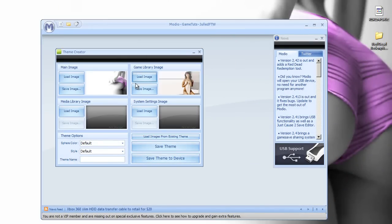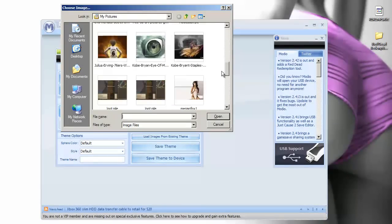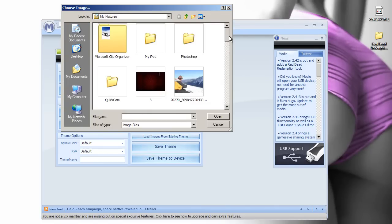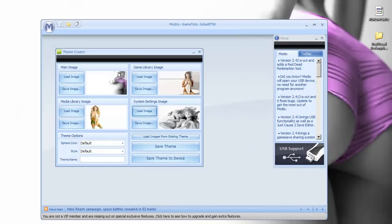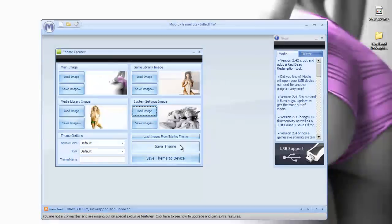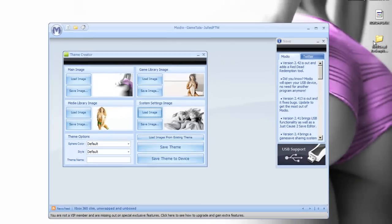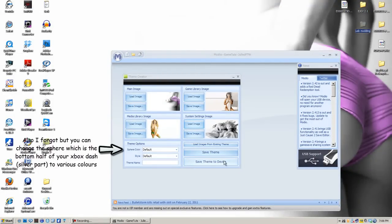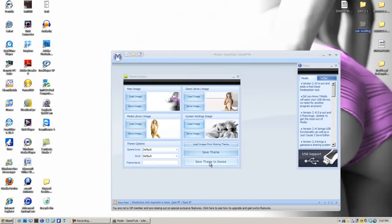So Megan Fox, Scarlett Johansson, and Eva Mendes. Simple as it seems, you don't even need USB-X staff or any of those other programs. You can just save theme to device. Once you save theme to device, it will automatically put it on your flash drive, and you're basically done for that.